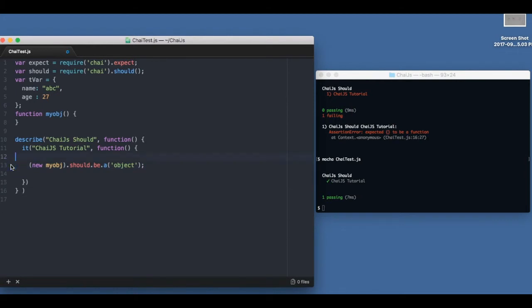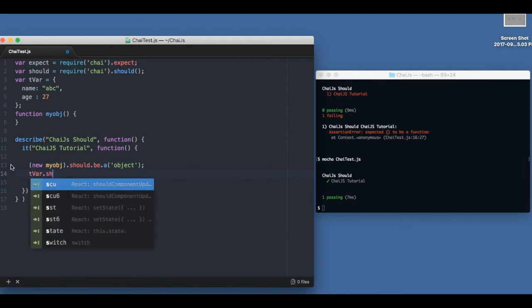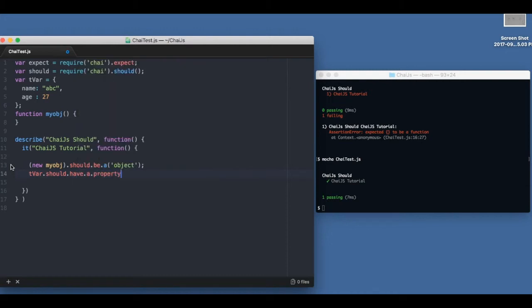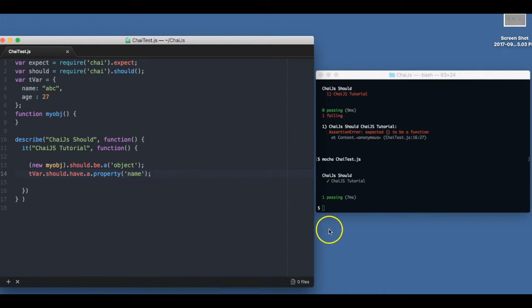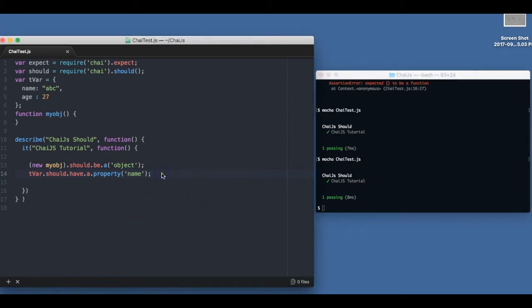So we can talk about properties of an object. Like we can say that t bar should have a property name. And it does pass.